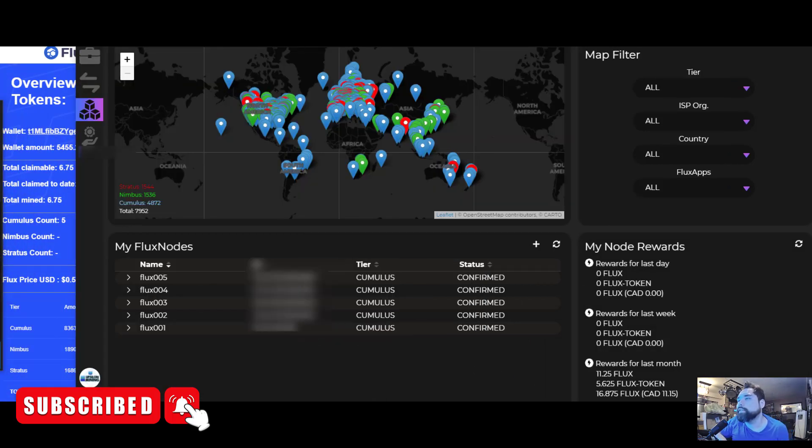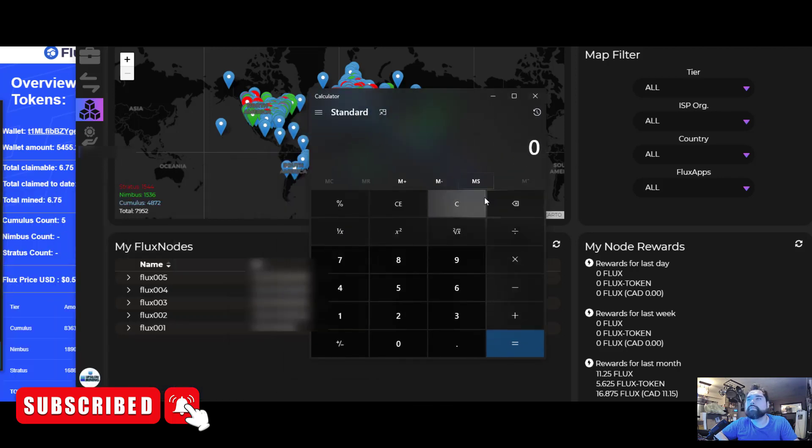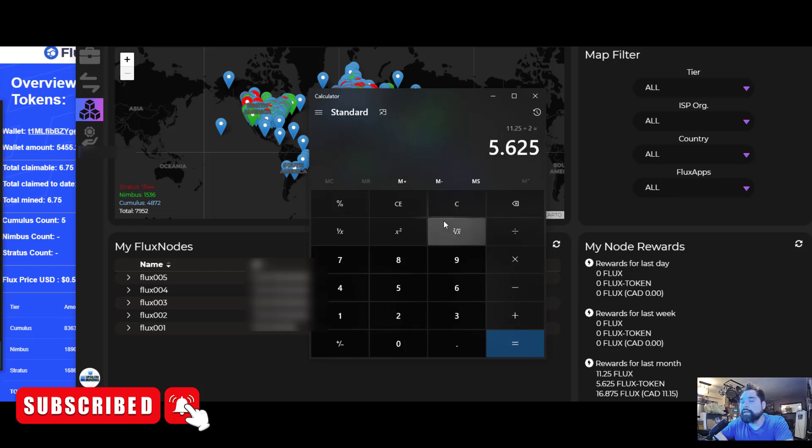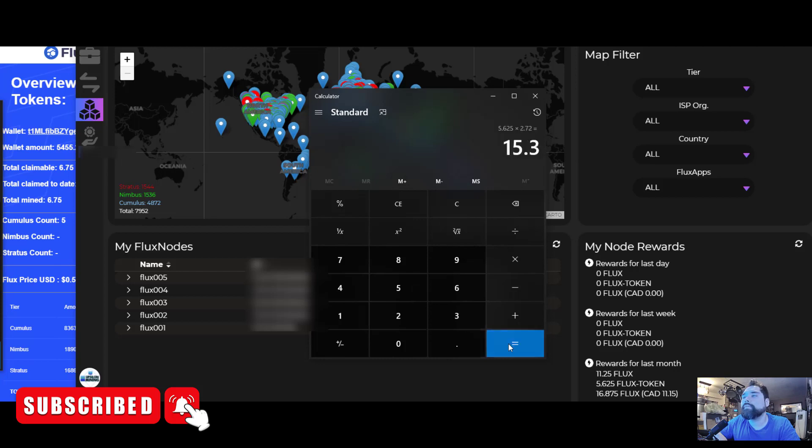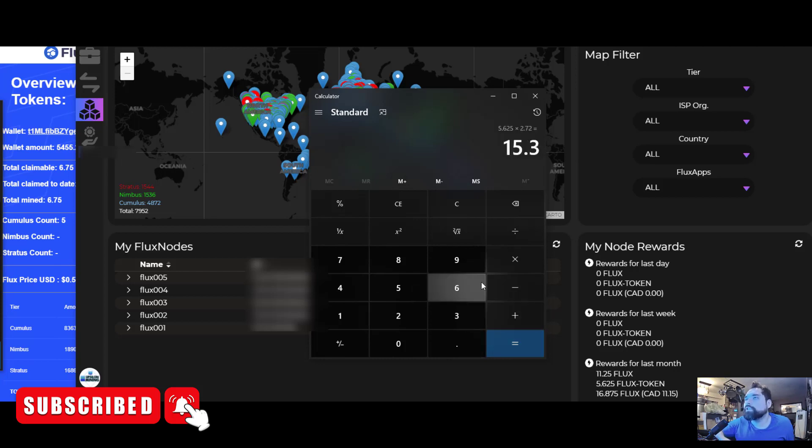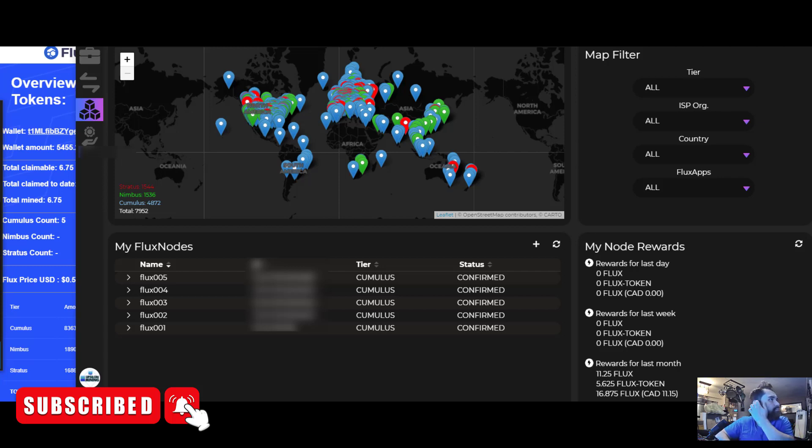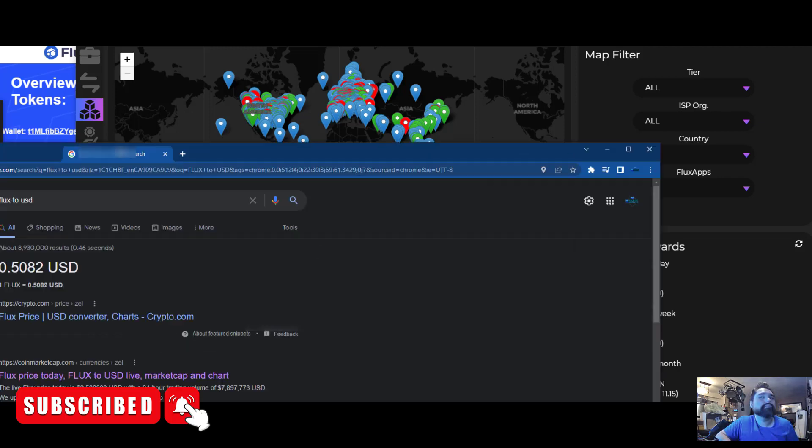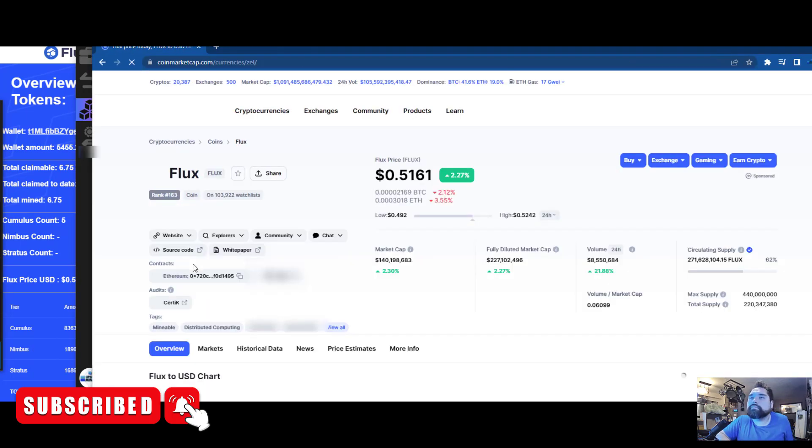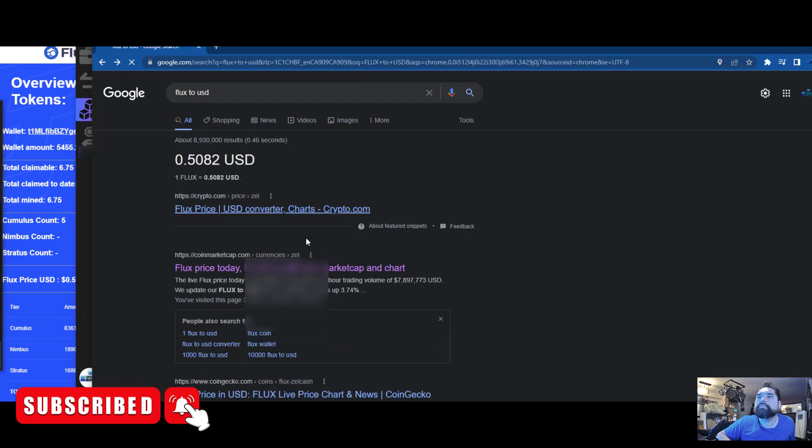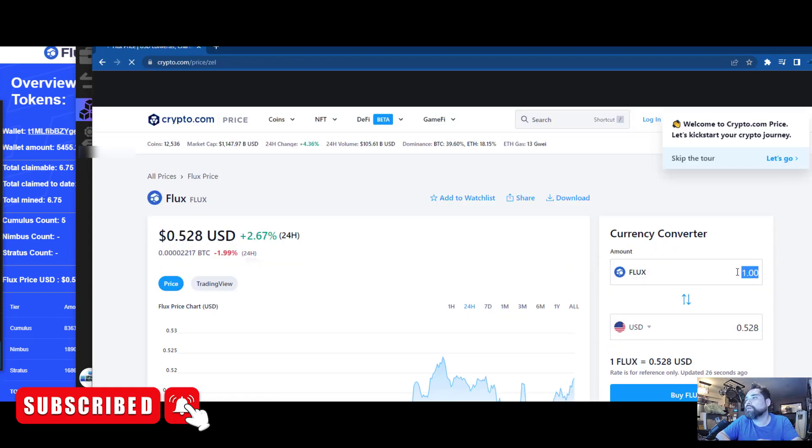Let's take a look here at what the current payouts were. Now that it's finally loaded, my rewards were 11.25 Flux for two nodes, so that's 5.625 per payout. 5.625 times 2.72 payouts per month - that's roughly 15 Flux per node per month.